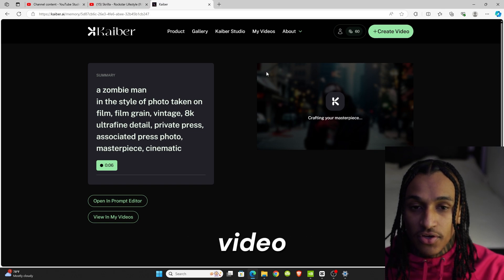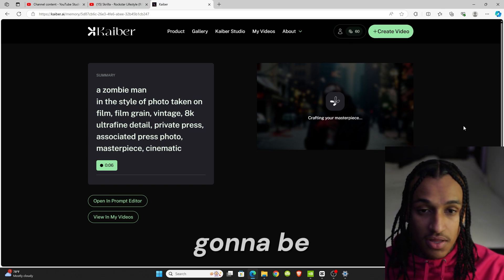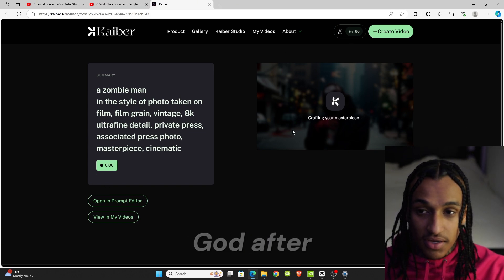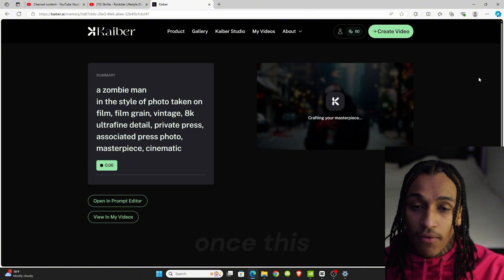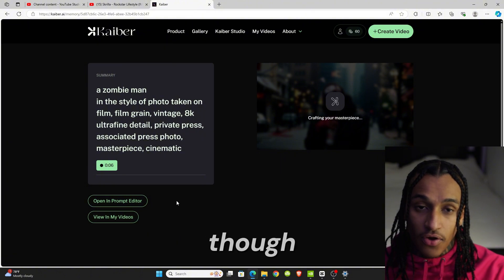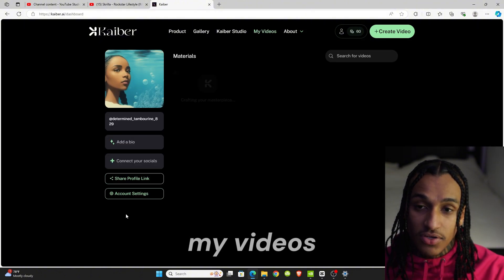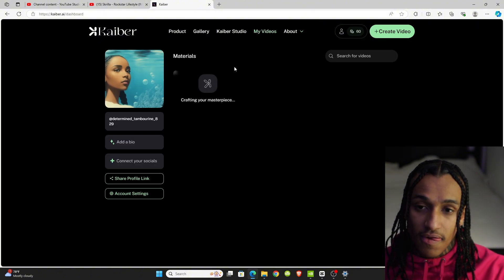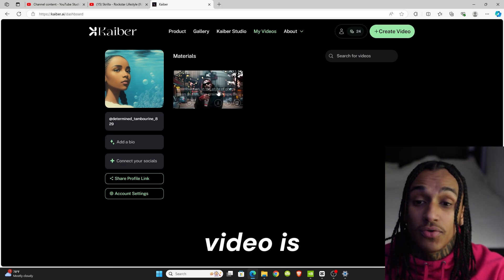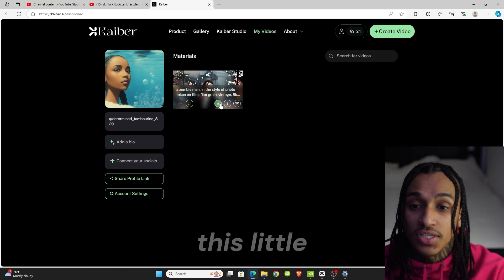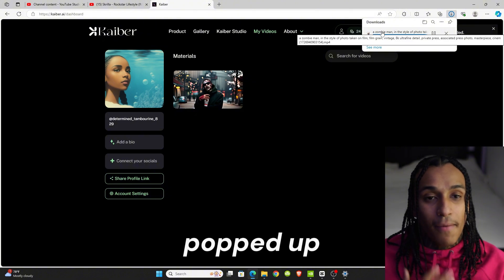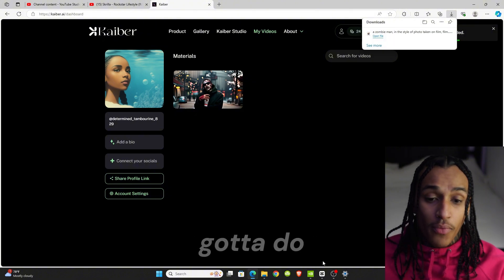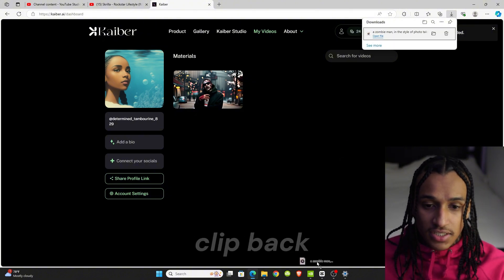Once you create your video, you need to watch the end because it's gonna be like oh my god crafting your masterpiece. Once this is done though, you click right here, view in my videos. Once your video is done downloading, you see this little button, we're gonna click that right there. It's gonna download, you see it popped up.